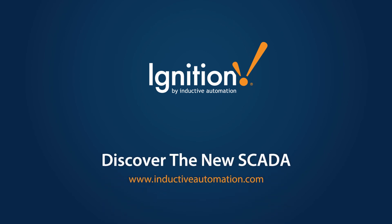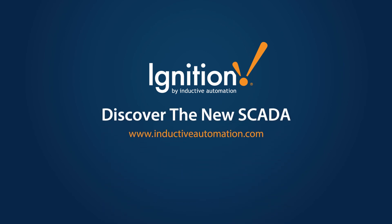Discover for yourself why Ignition is the new SCADA. Take the next step and request a free online demo now.